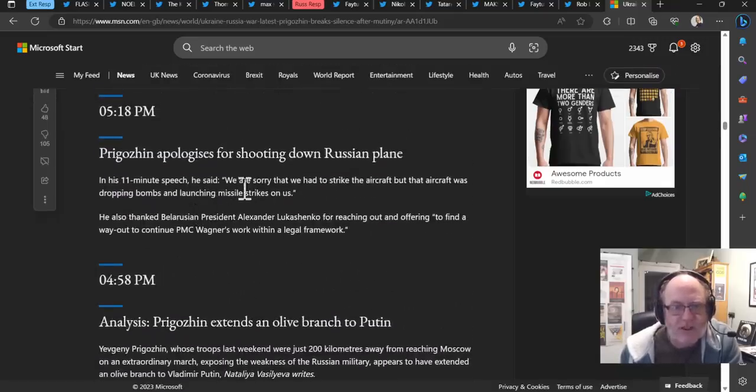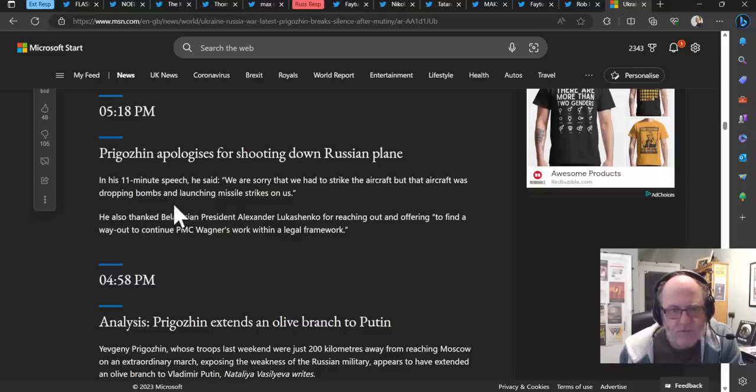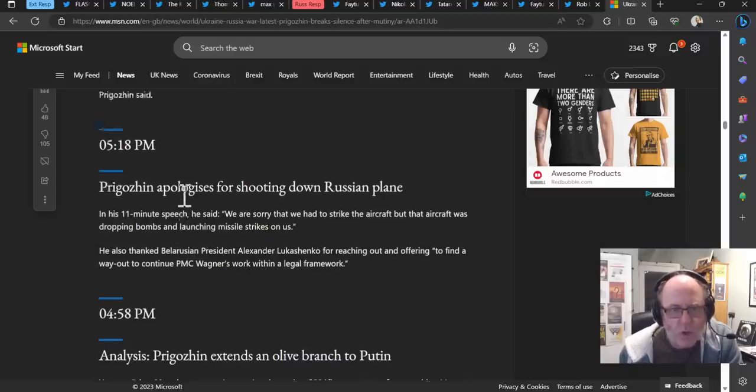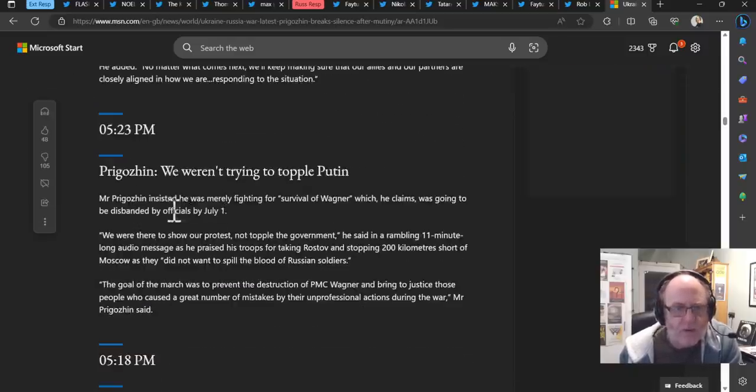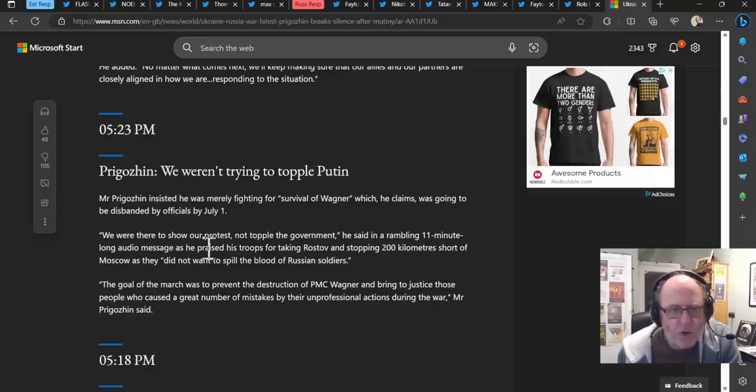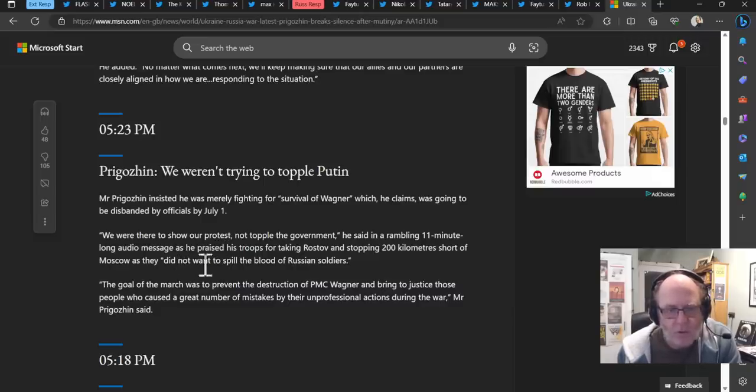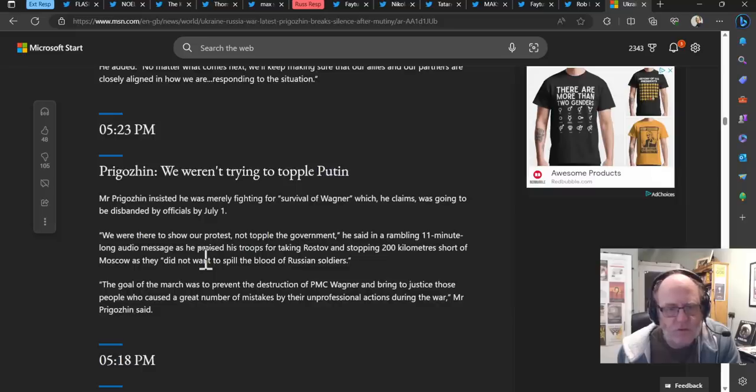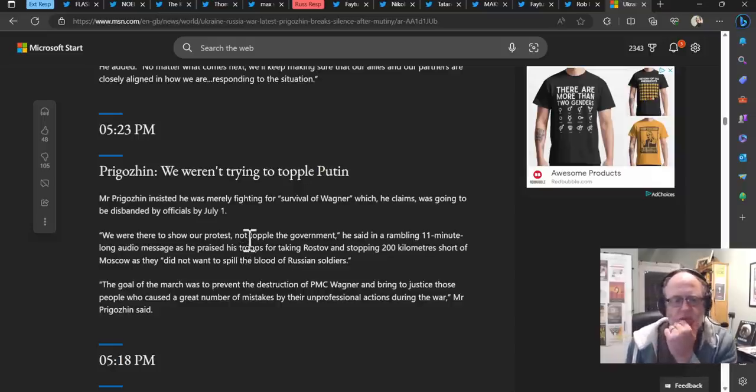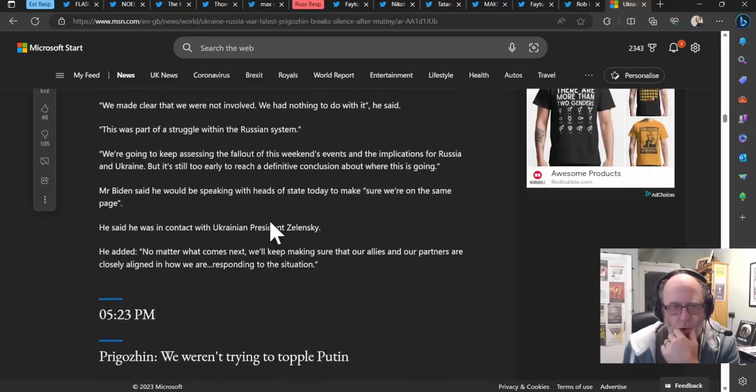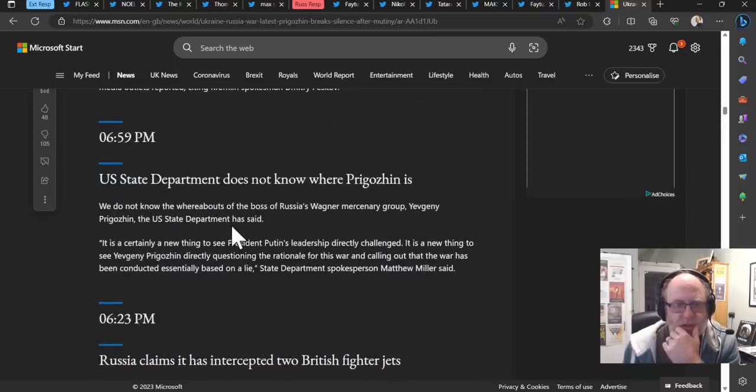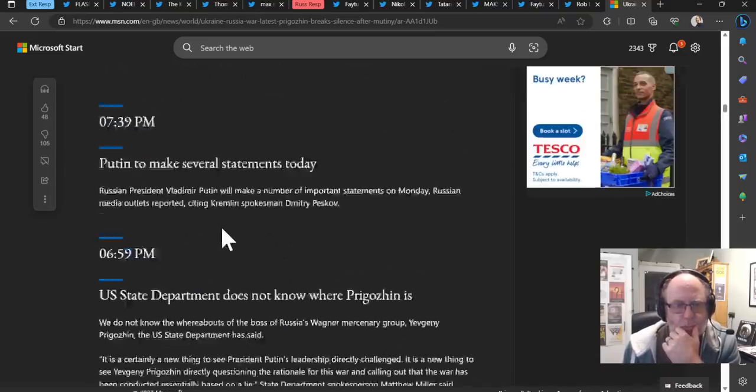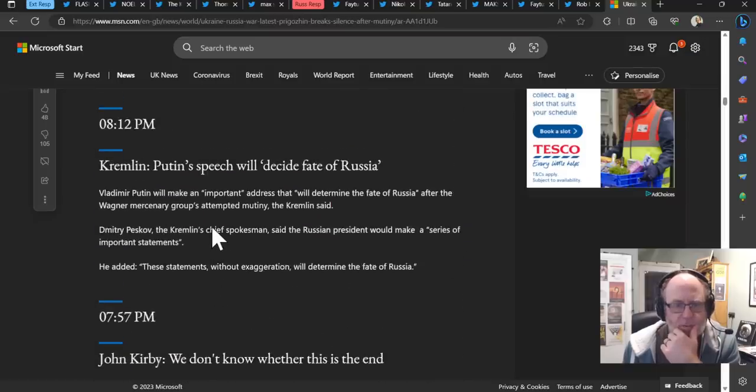We are sorry that we had to strike the aircraft, but that aircraft was dropping bombs and launching missile strikes on us. He also thanked Belarusian President Lukashenko for reaching out and offering to find a way out to continue PMC Wagner's work within a legal framework. He said that he was merely fighting for the survival of Wagner, which he claims was going to be disbanded by July 1st. We were there to show our protest not to topple the government, he said in his rambling 11-minute long audio message as he praised his troops for taking Rostov and stopping 200 kilometers short of Moscow. And they did not want to spill the blood of Russian soldiers. The goal of the march was to prevent the destruction of Wagner PMC and to bring justice to those people who caused a great number of mistakes by their unprofessional actions during the war.